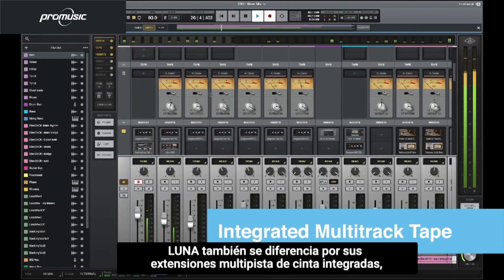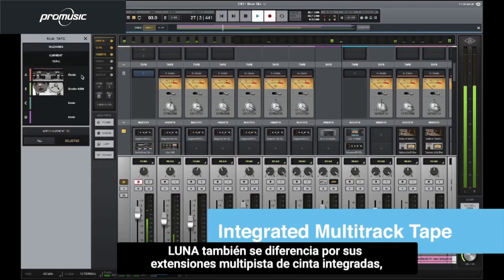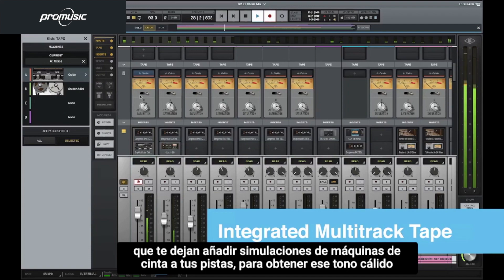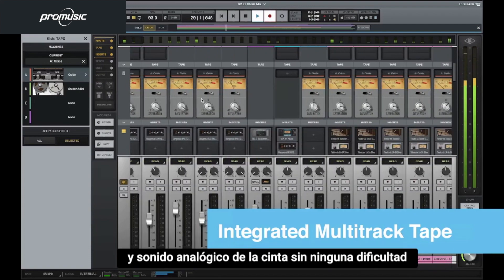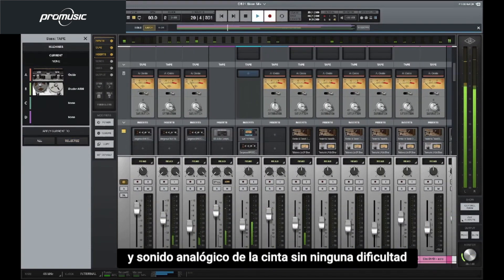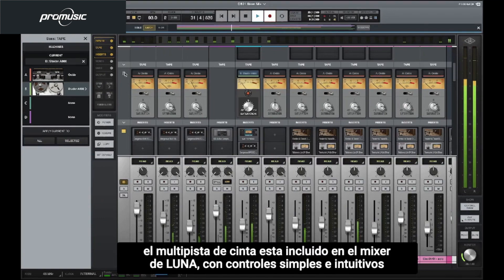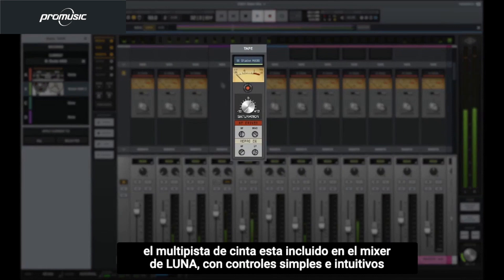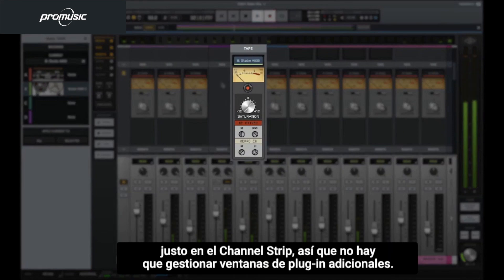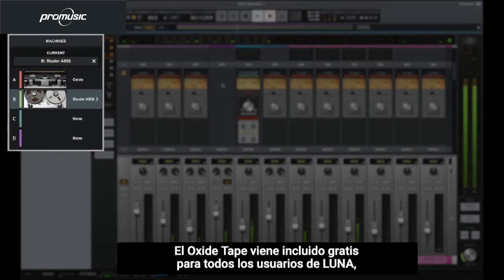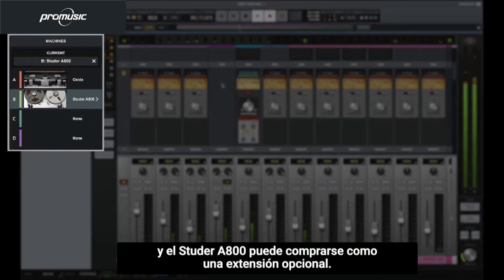LUNA further differentiates itself with integrated multitrack tape extensions, which lets you add tape machine emulations to your tracks to get the warm, analog sound of tape without any of the hassle. It's important to note that this is not the same as using a tape plugin. Multitrack tape is built into LUNA's mixer with simple and intuitive controls right in the channel strip, so there are no additional plugin windows to manage. The Oxide tape machine is included free for all LUNA users, and the Studer A800 can be purchased as an optional LUNA extension.